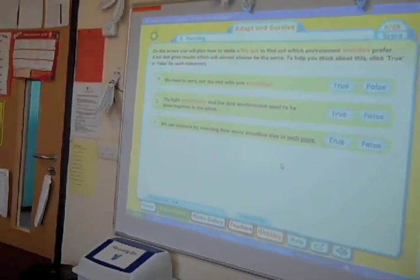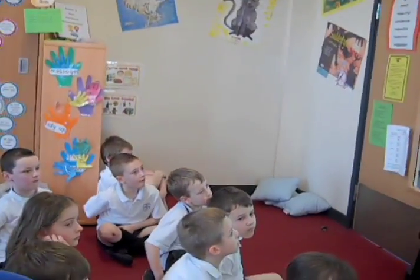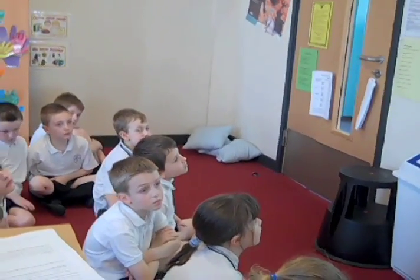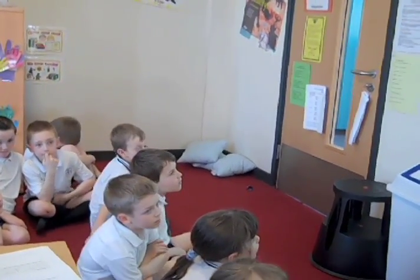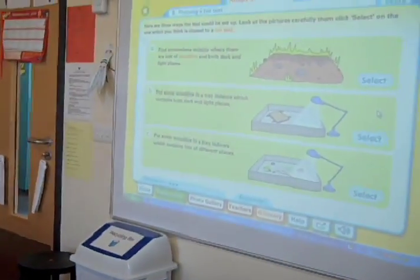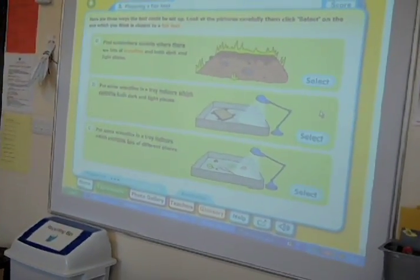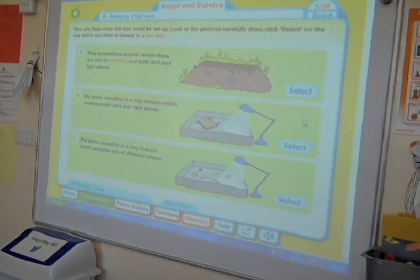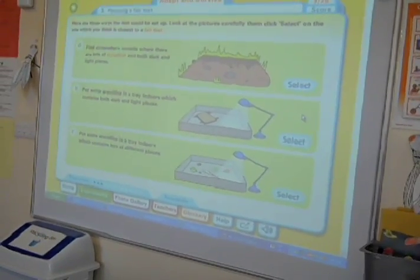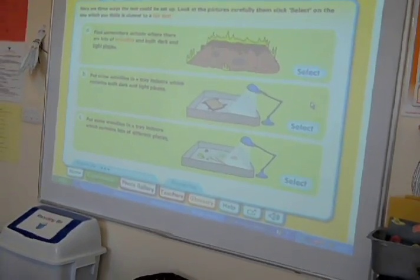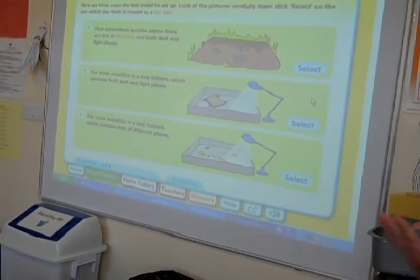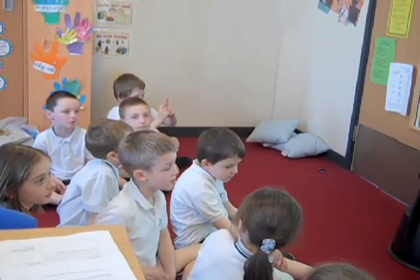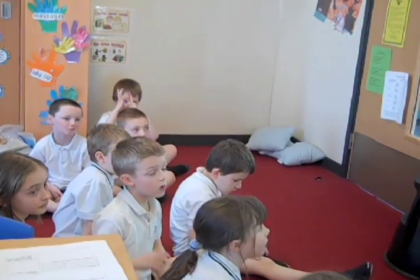Now we have to look at how we plan our experiment. When you plan an experiment you have to make sure that you do it fairly. A fair test would give results that are almost always the same each time you do it. We could find somewhere outside where there were lots of woodlice in both dark and light places, or we could do it indoors and put some woodlice in a tray so it's nice and controlled, with a dark place and a light place. Maybe they'll like the light better and crawl over to where the light's shining.